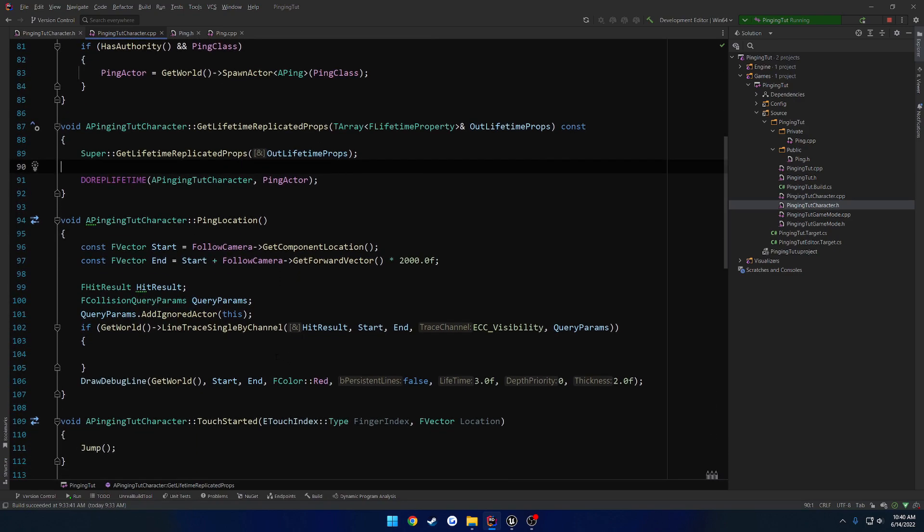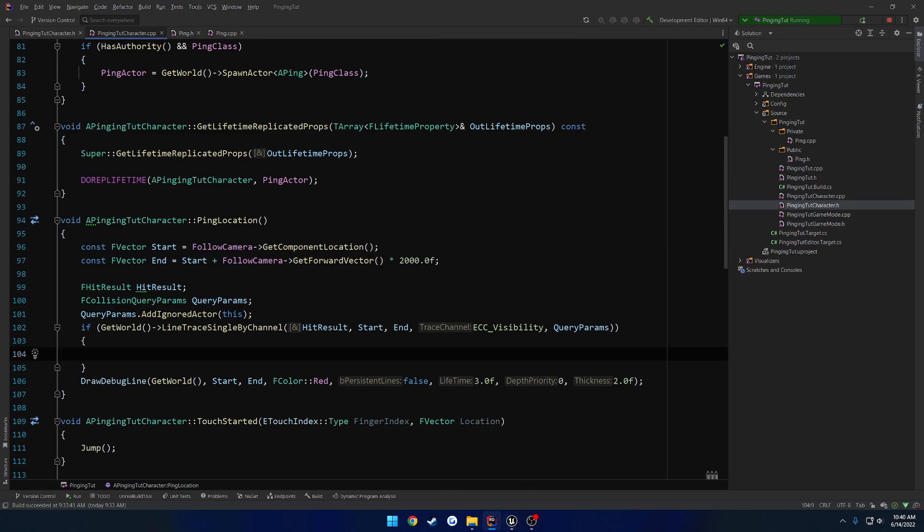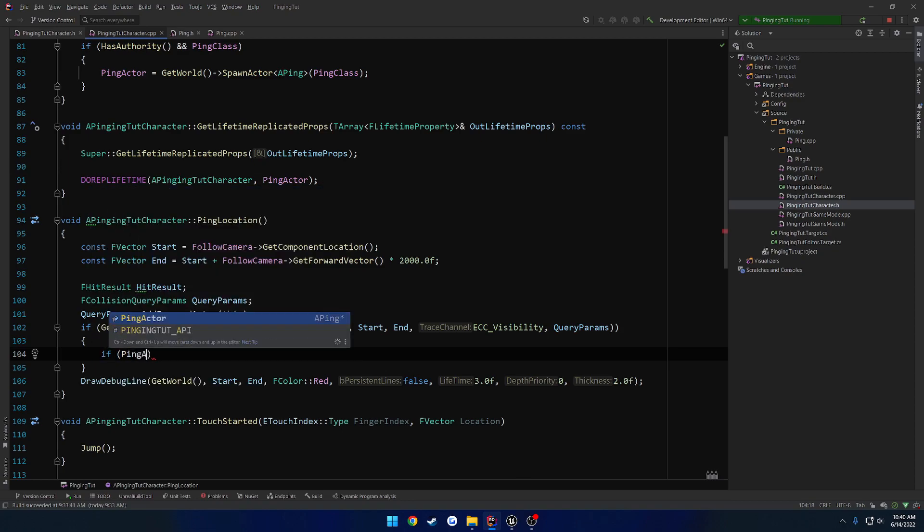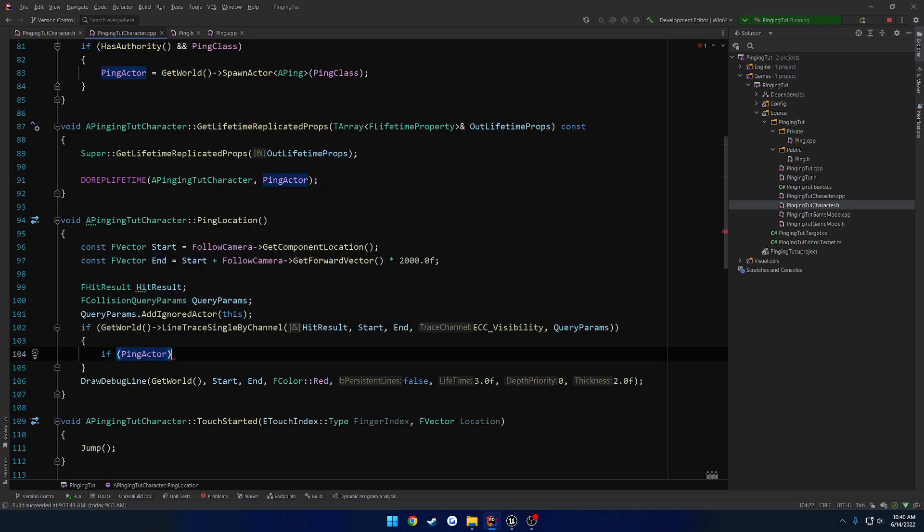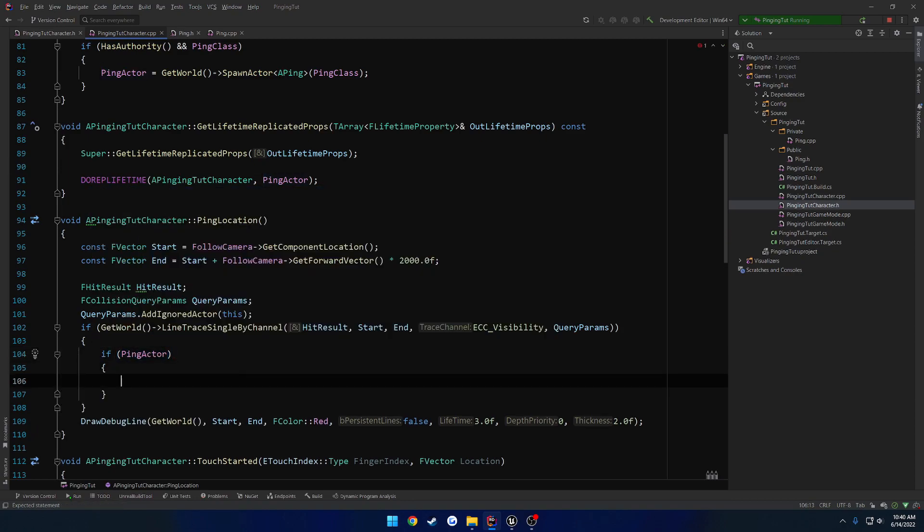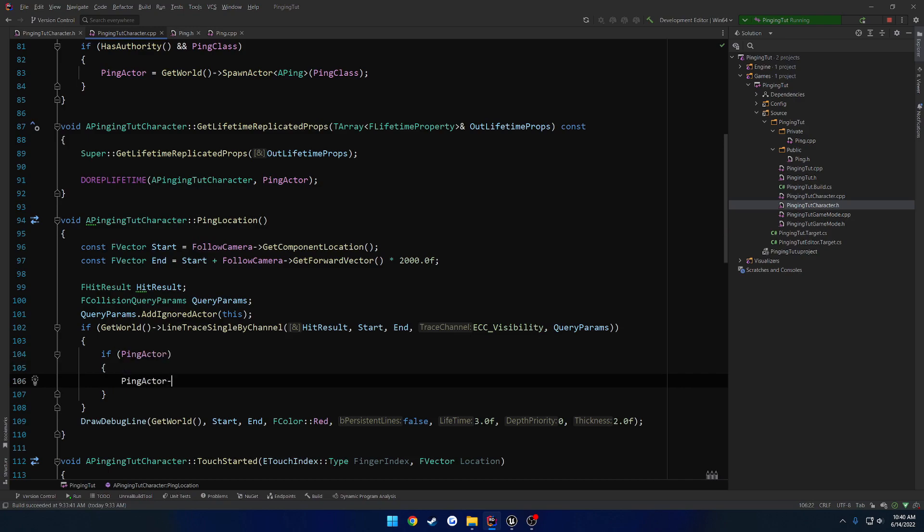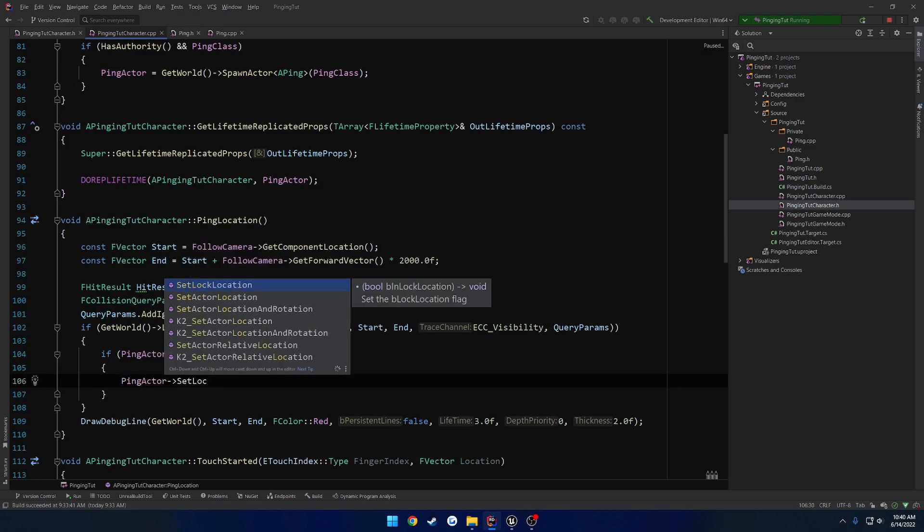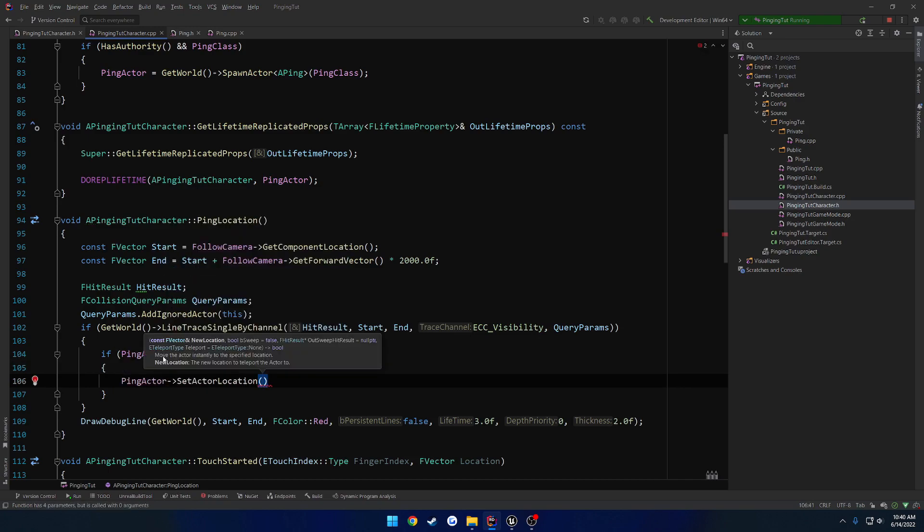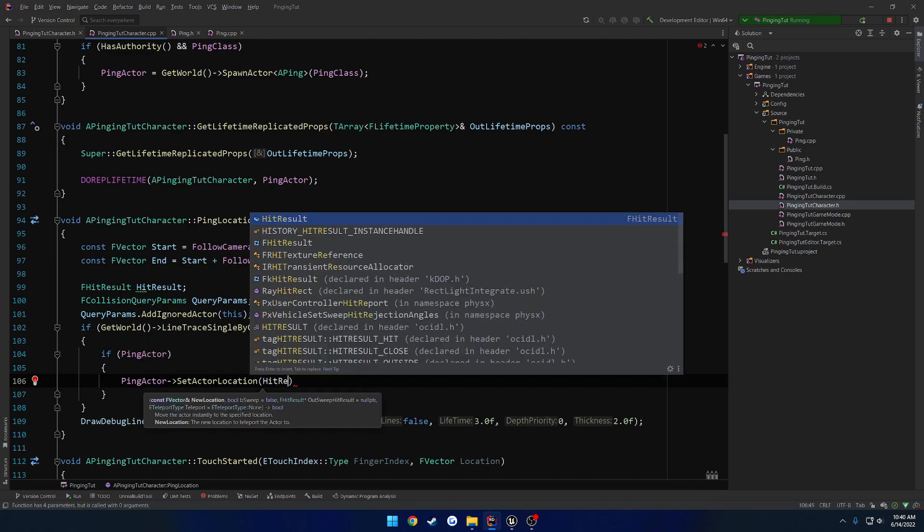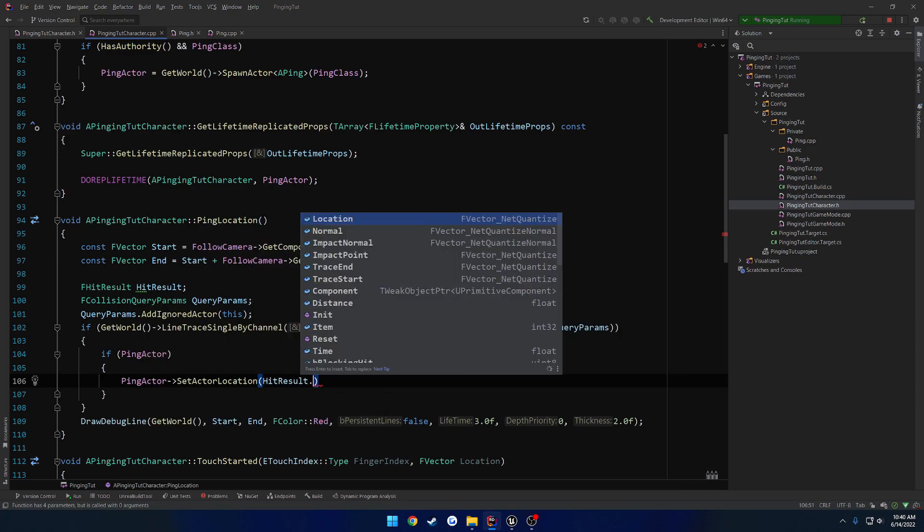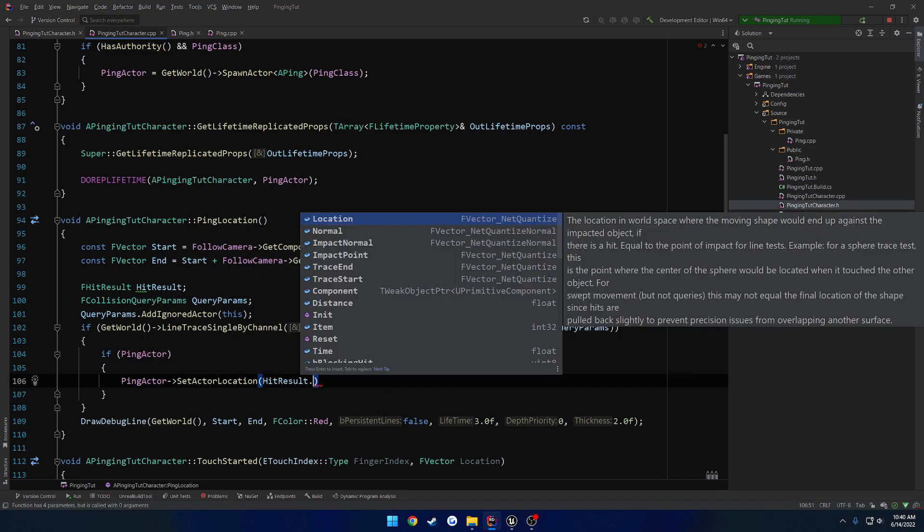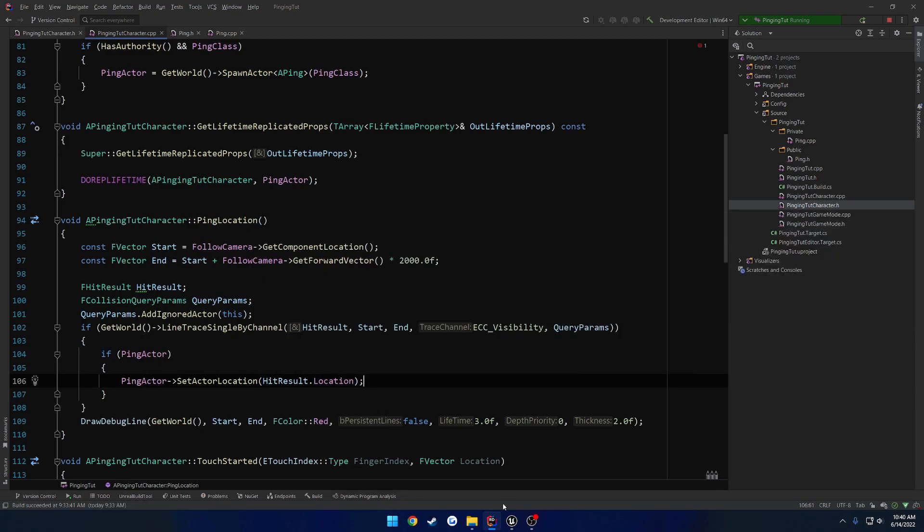So the way we can kind of test this is just, well, hit play. And then I guess on this case, if ping actor, what we want to do is ping actor set location to be the hit result dot, I'll just do the location. So let's give this a try.